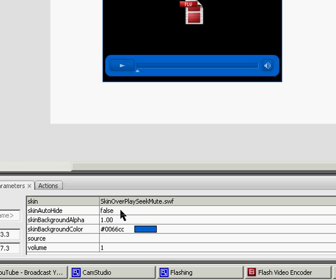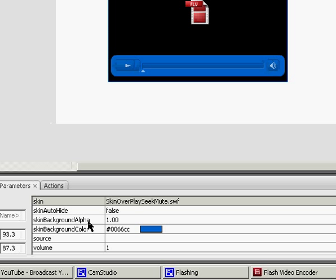Skin Background Alpha is a number range from 0 to 1, and that is how see-through the video will be. 0 being completely transparent, and 1 being completely opaque.